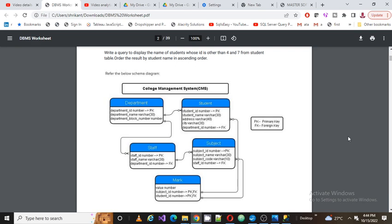Now we are going to move to our query. The query for this video is: write a query to display the name of the student whose ID is other than 4 and 7 from the student table, ordered by student name in ascending order.